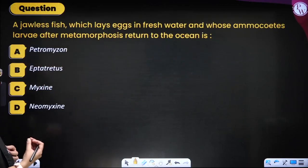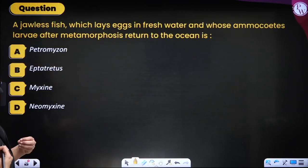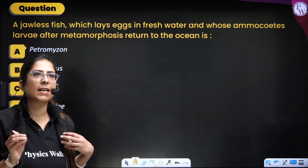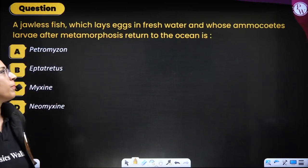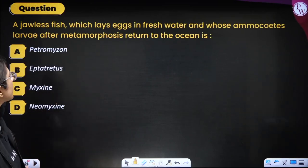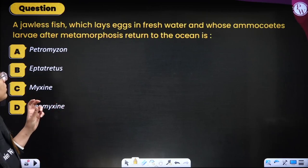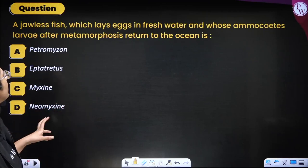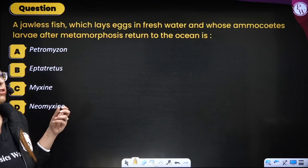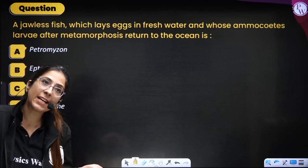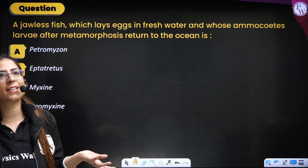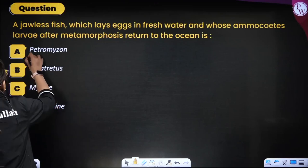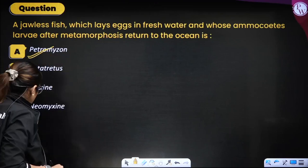A jawless fish that lays eggs in water, whose ammocetes larvae after metamorphosis return to the oceans — the correct answer is Petromyzon. Whenever 'jawless' is mentioned, remember Cyclostomes, and the example is Petromyzon.